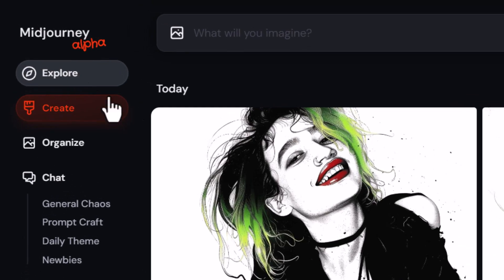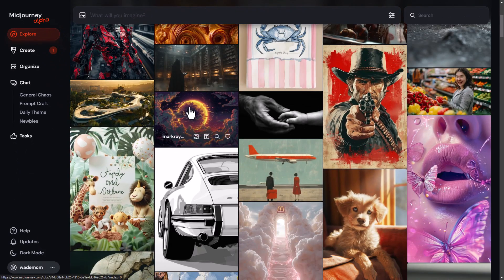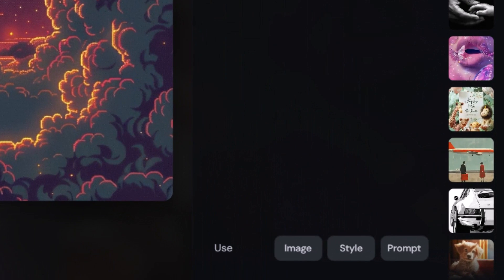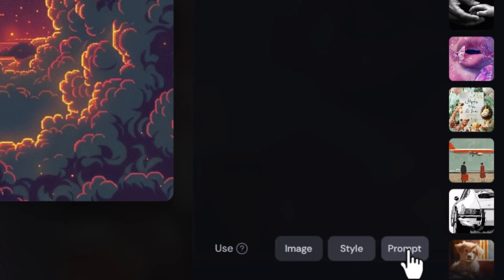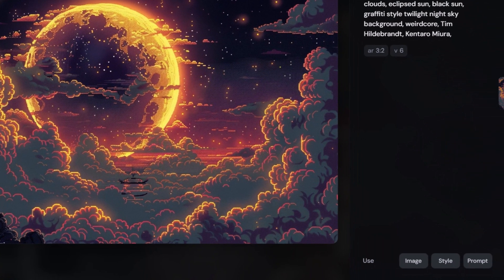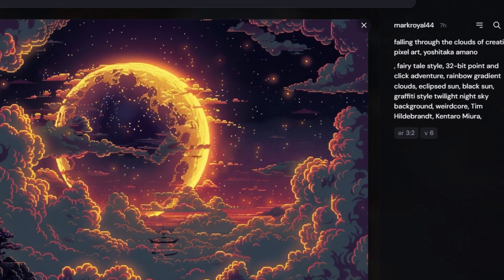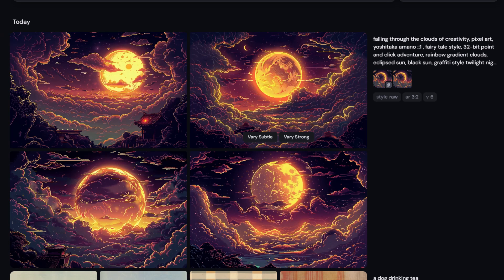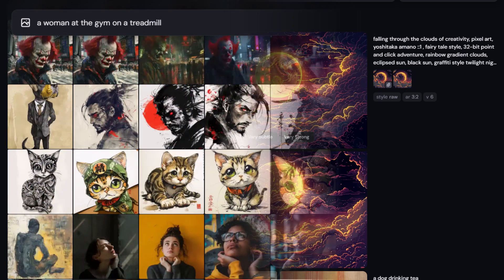These variations are still quite similar but varied a fair bit more from the original image than the last ones — same prompt, same settings, just a higher level of variation. If I want to vary again there are buttons hovering over the image to do very subtle or very strong, and I can continue down that rabbit hole. On the explore page, if I find an image I like I can see the prompt, aspect ratio, and settings used. I can use it as an image prompt, a style, or click 'prompt' to use that exact prompt, and even combine the image and style reference together.